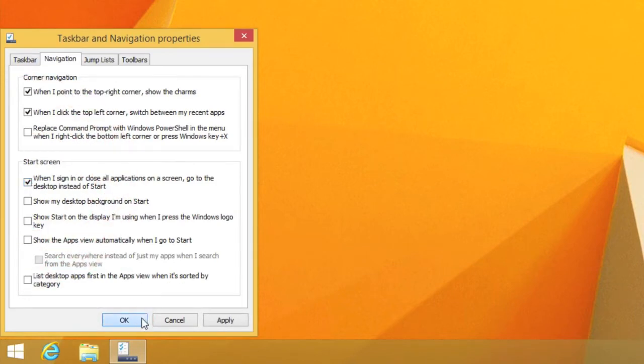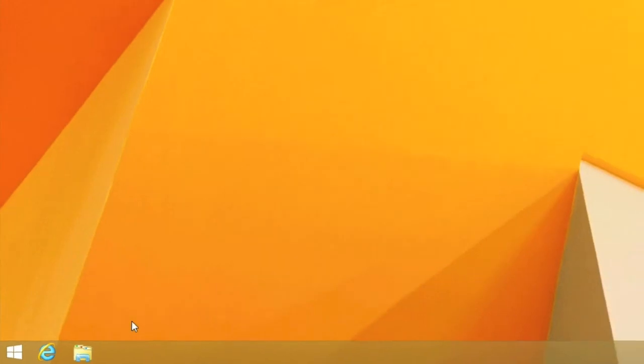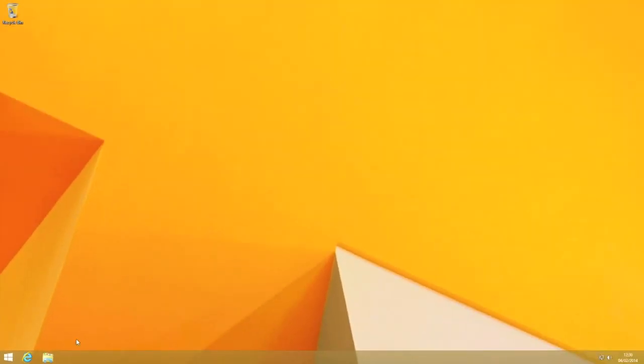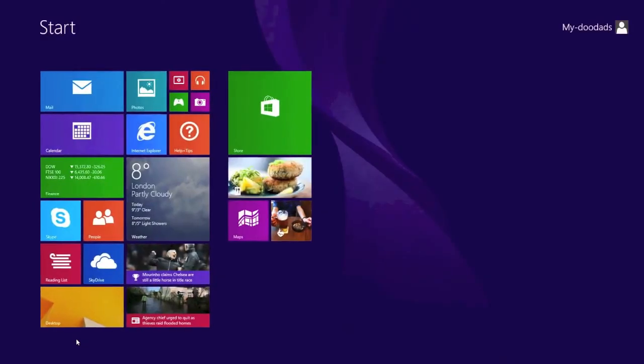Now click OK. Return to the start screen and sign out.